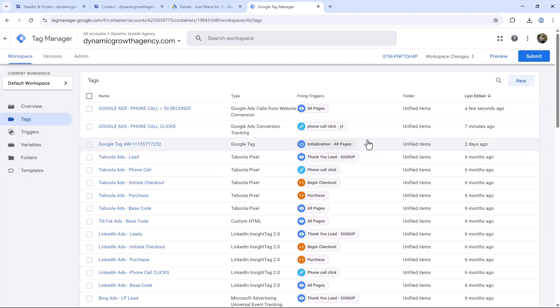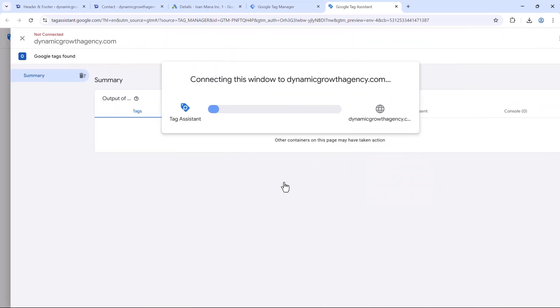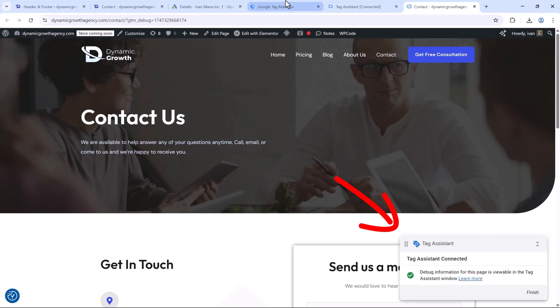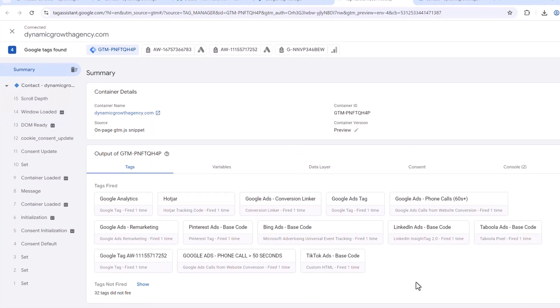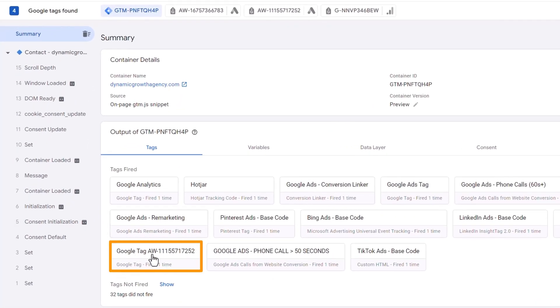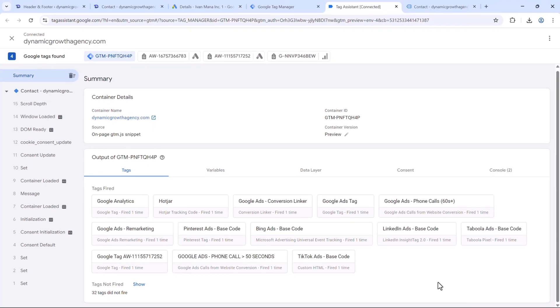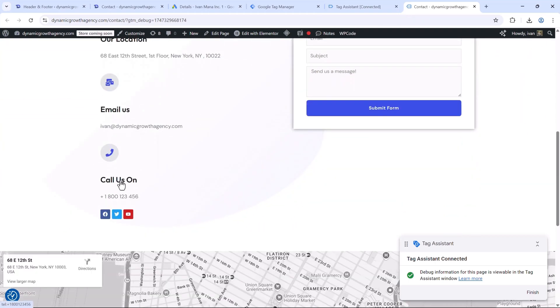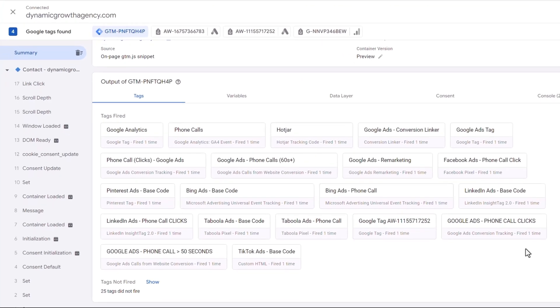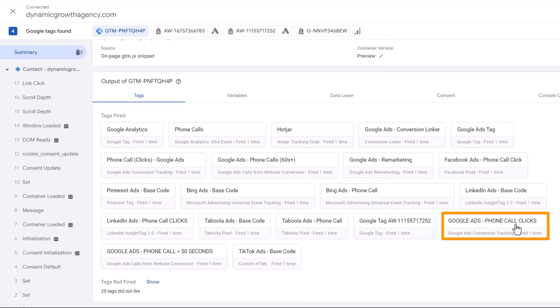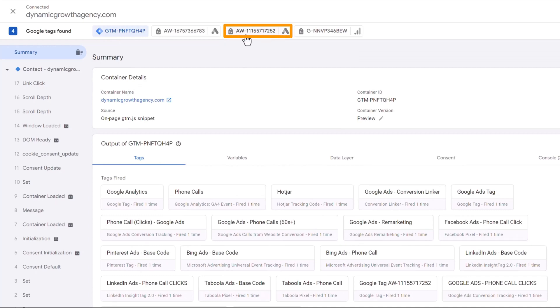Before saving the changes, let's preview and make sure everything works. Click Preview, enter the URL, and connect. The first thing to test is the phone click. Tag Assistant is connected — back in Google Tag Manager you can see which tags fired. The Google Tag AW has fired, meaning it found the phone number on the page. The phone call click tag hasn't fired yet — that's correct, because a click hasn't occurred. Now click on the phone number on the site. Back in Tag Manager, you should see Google Ads Phone Call Clicks has fired and is being sent to the correct Google Ads account.